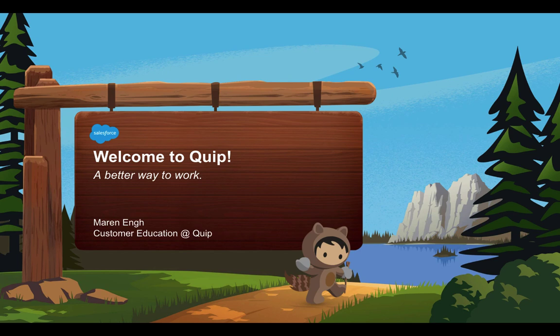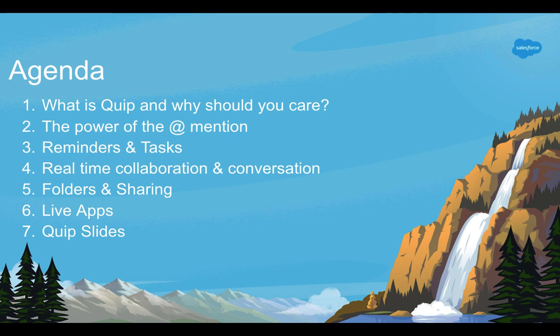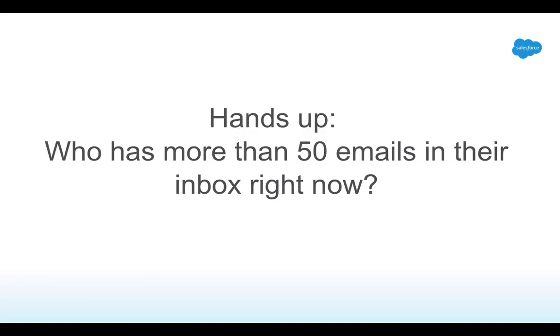Hi there, my name is Maren, Head of Customer Education here at Quip, and I'm so excited to show you the power of Quip today through this video. Today in this 15-minute video, we're going to cover what is Quip and why should you care, the power of the app mention, reminders and tasks, real-time collaboration and conversation, folders and sharing, live apps, and Quip slides.